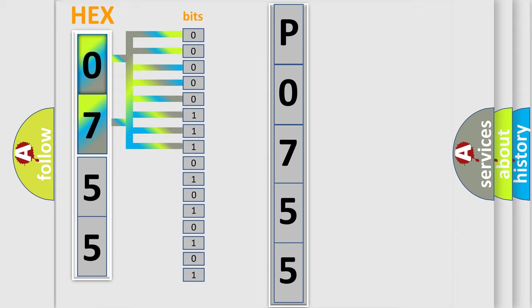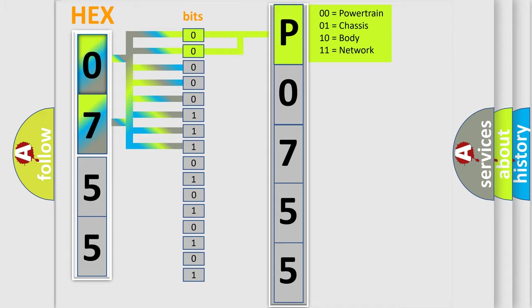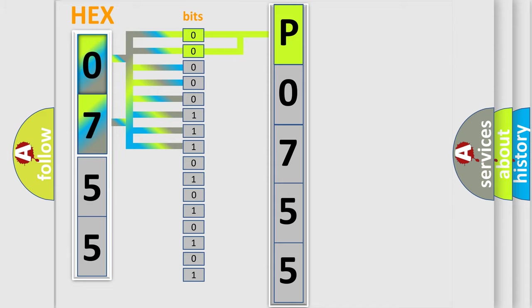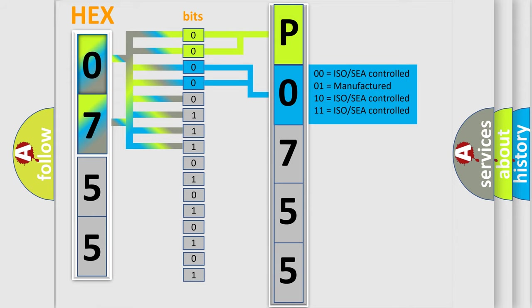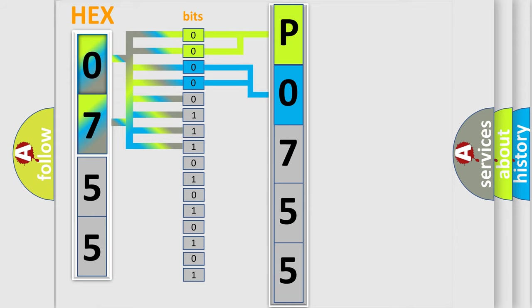By combining the first two bits, the basic character of the error code is expressed. The next two bits again determine the second character. The last bit styles of the first byte define the third character of the code.